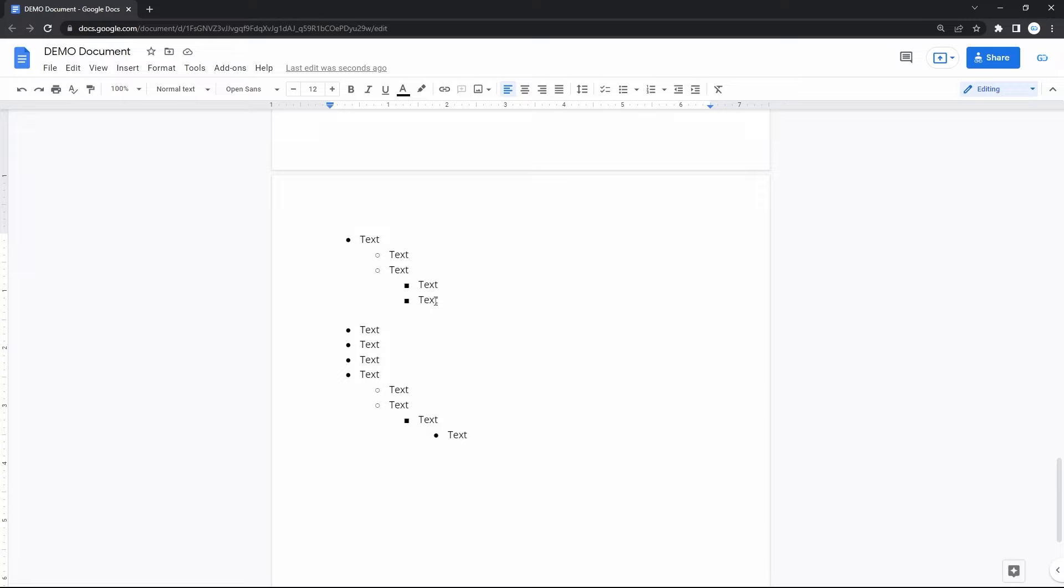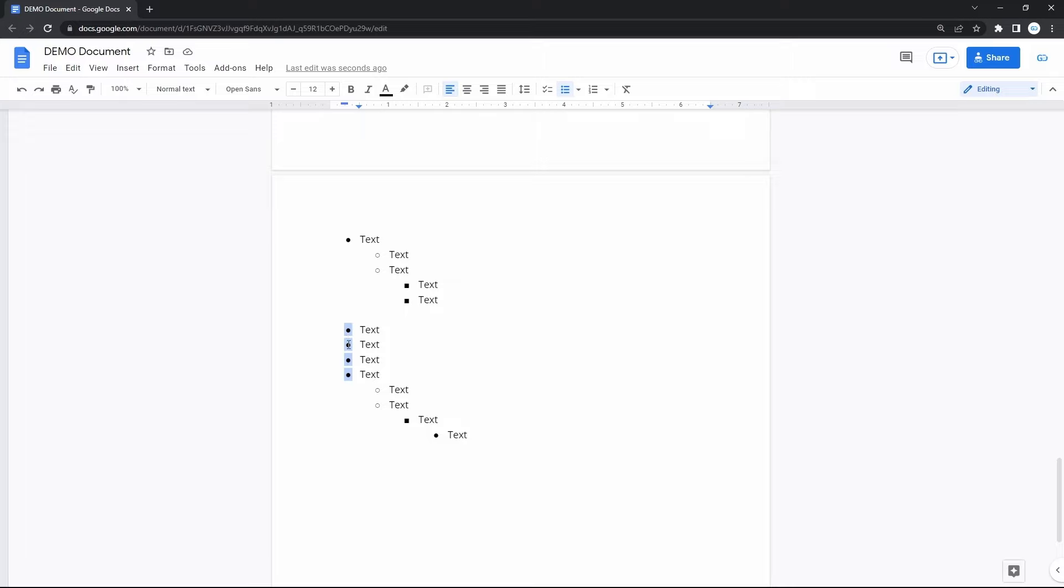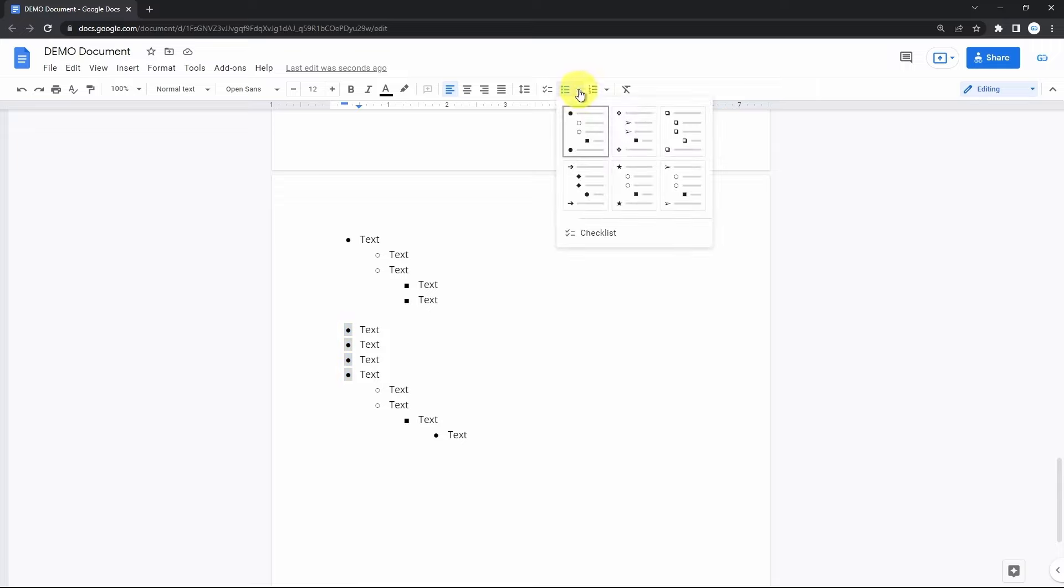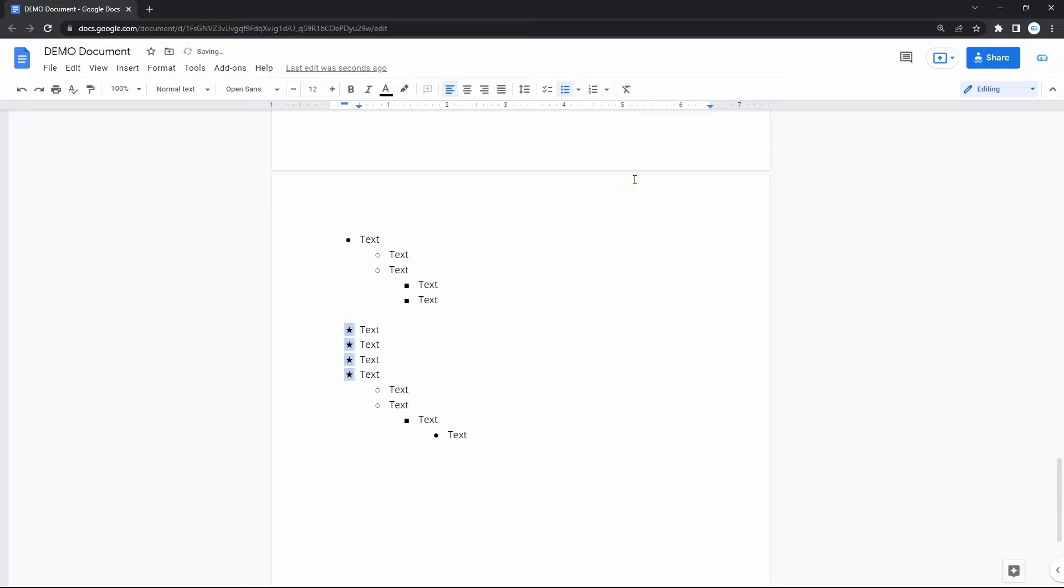Concerning customizing the look of the list, you can change its style in the middle of the action by clicking on the starting bullet point. It will highlight all the points in the list. Then go to the bullet list icon on the toolbar and click on the little down arrow next to it. Select which style to apply. I'm choosing this one.